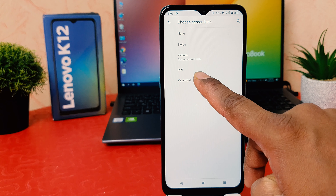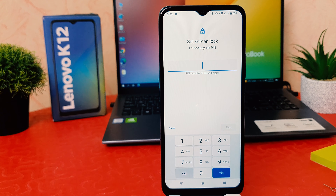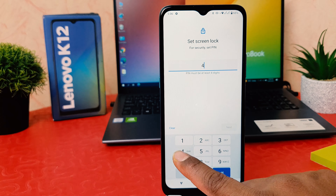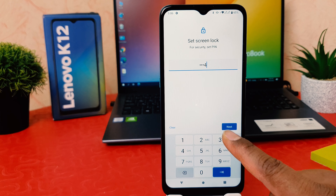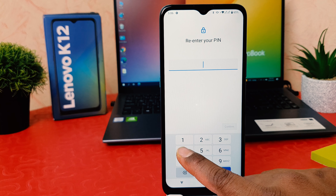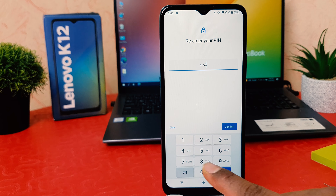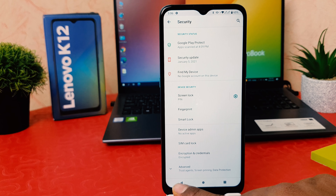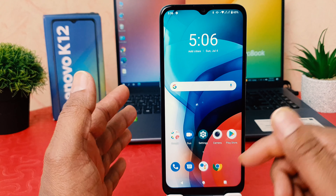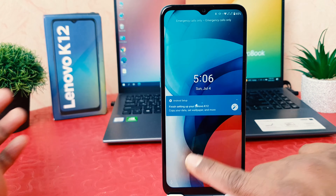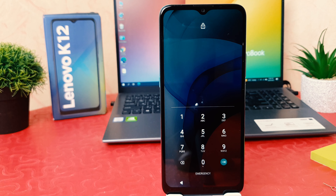I'm going to draw the pattern, and after drawing the pattern it's going to give you the option again to set a pattern, PIN, or password. This time I want to set the PIN. You can see it will appear like this — I want to set a four-digit PIN, so I'm typing four four four four and then clicking Next. Then I type the same PIN again — four four four four — and click Confirm.